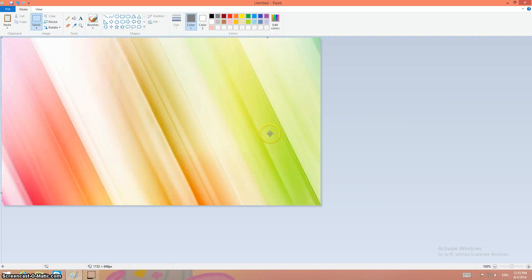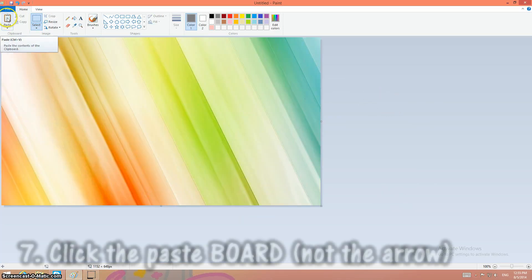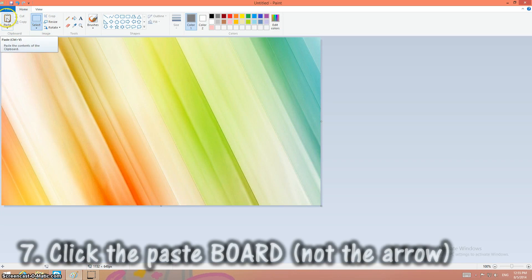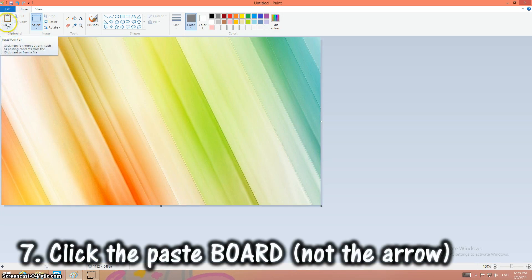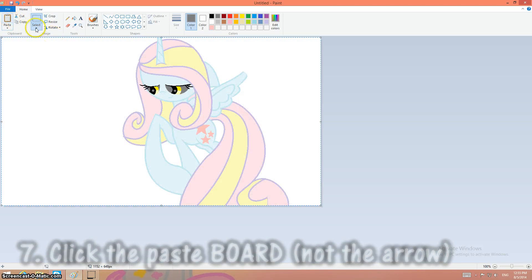It's kind of huge and I can like move the background around. I am going to click paste this little clipboard. Not the arrow thing but this thing. Okay, my picture's here.